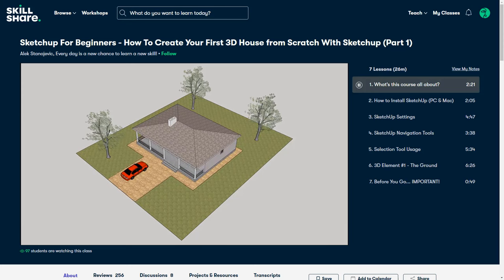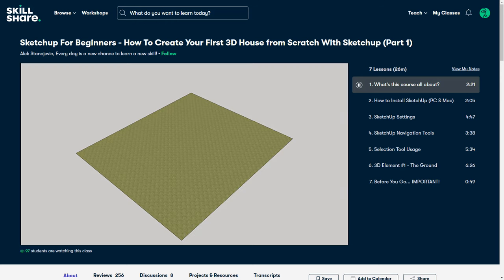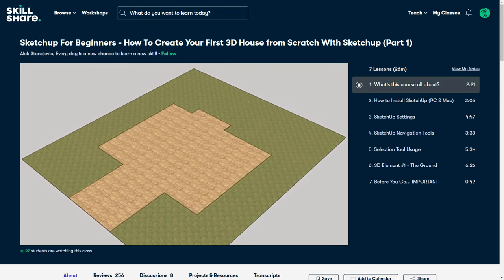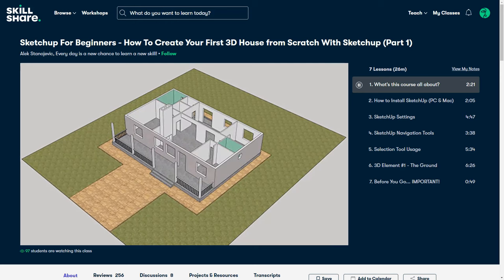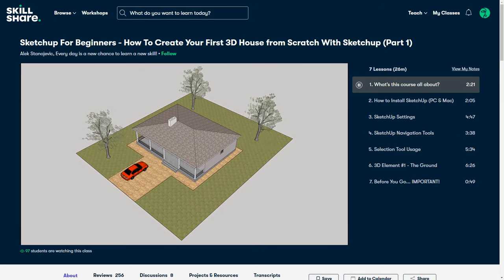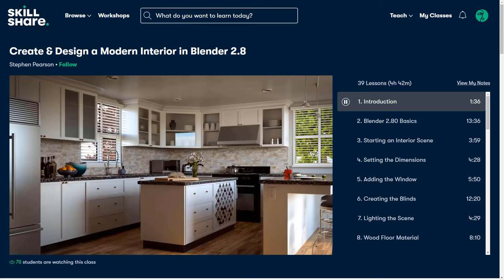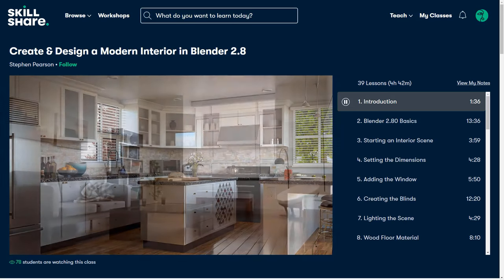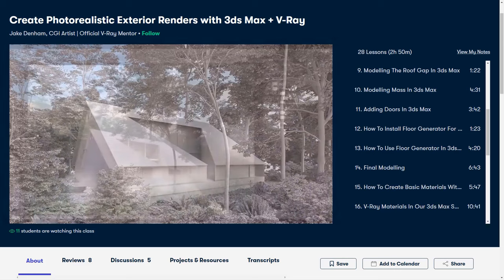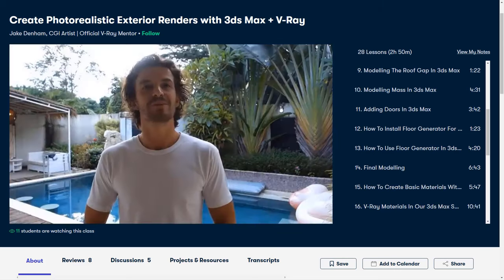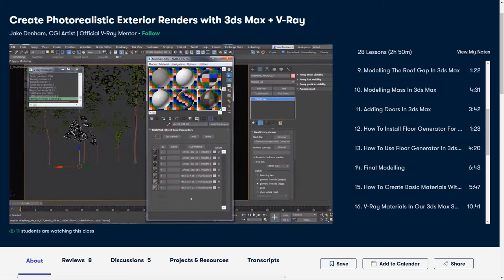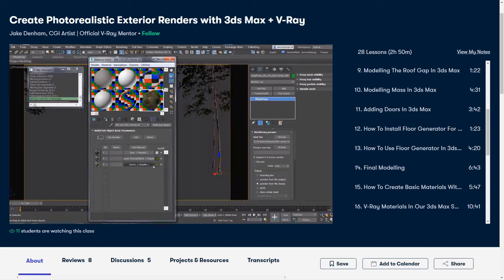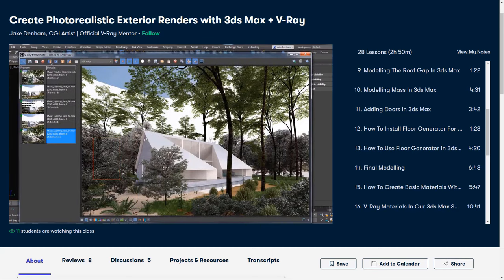You can also learn about software such as Revit, SketchUp, Rhino, and much more. For example, this class about SketchUp for beginners, how to create your first house from scratch, will help you learn about the interface and SketchUp tools that will allow you to create a house. And the good thing is, it is very affordable, because you just need to pay less than $10 per month to get access to all these fantastic classes. Click the link in the description to get a free trial of Skillshare Premium Membership.